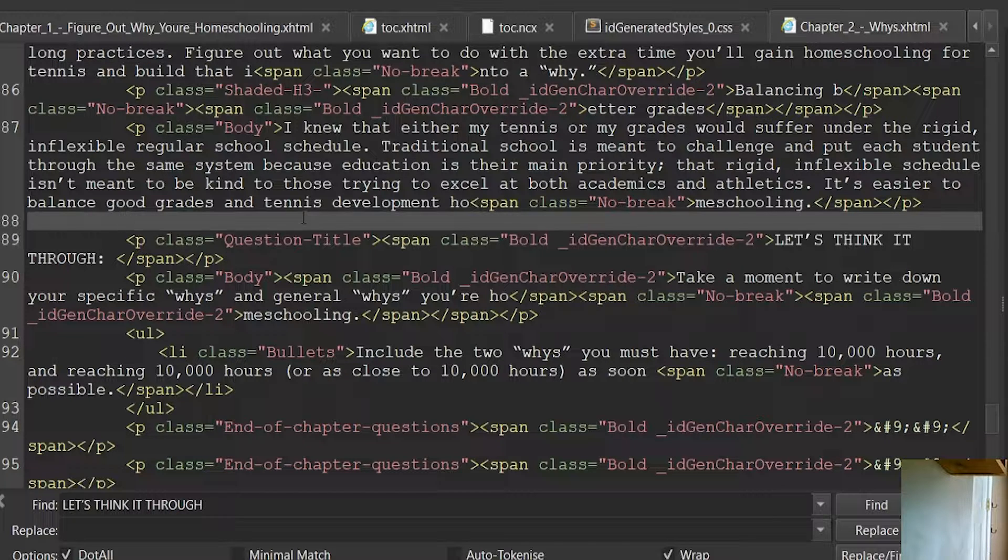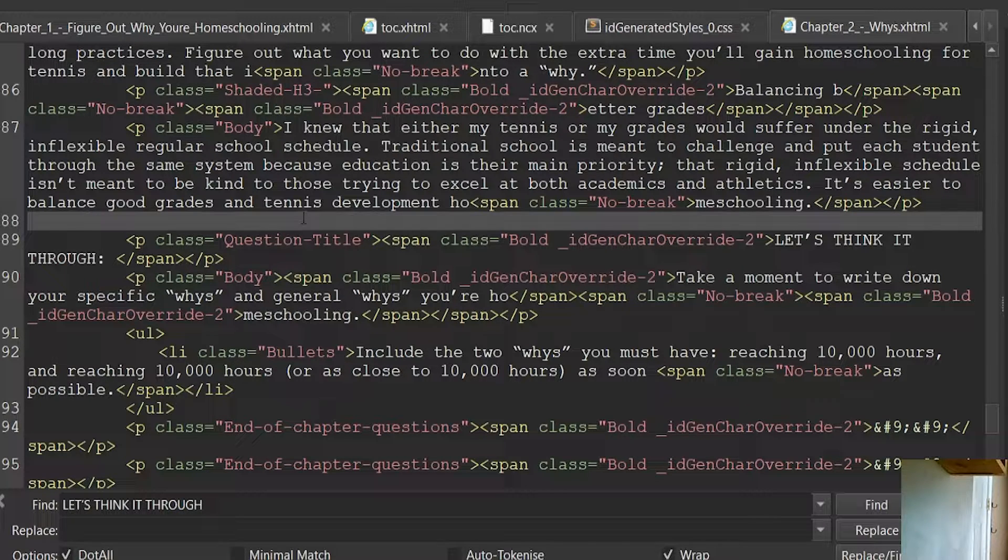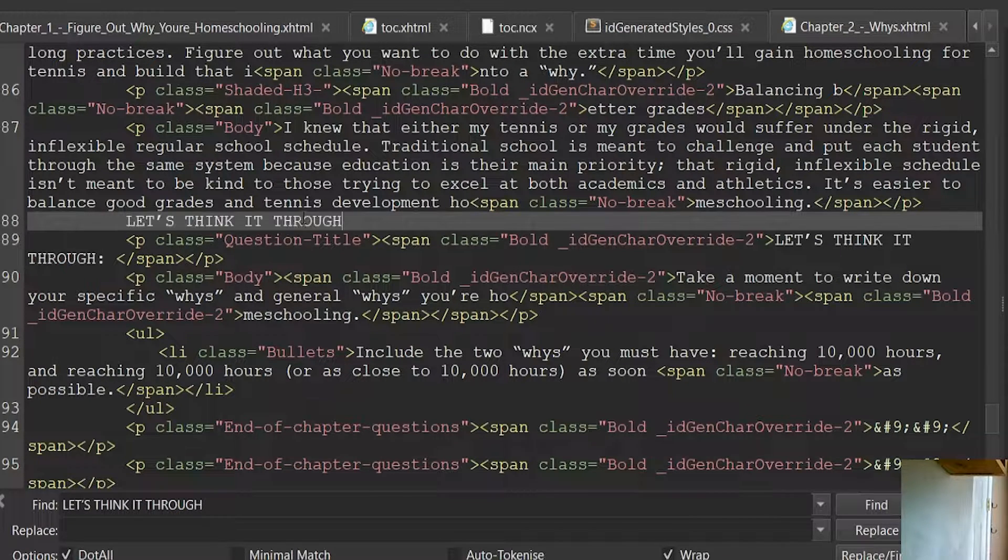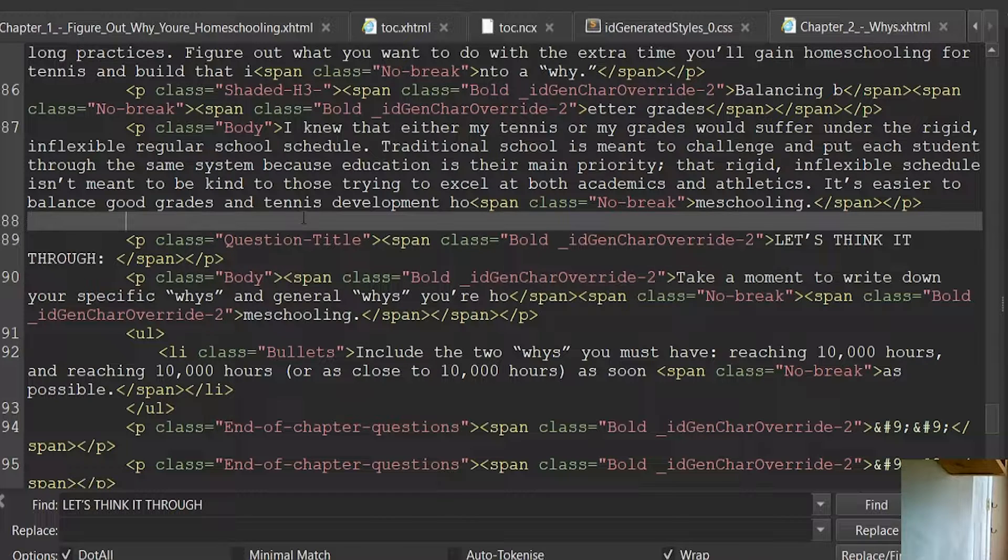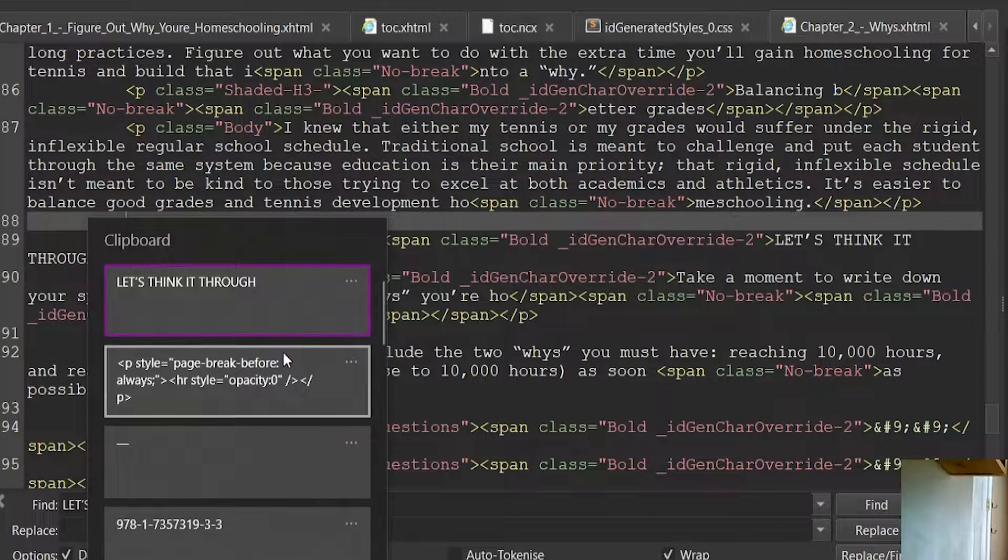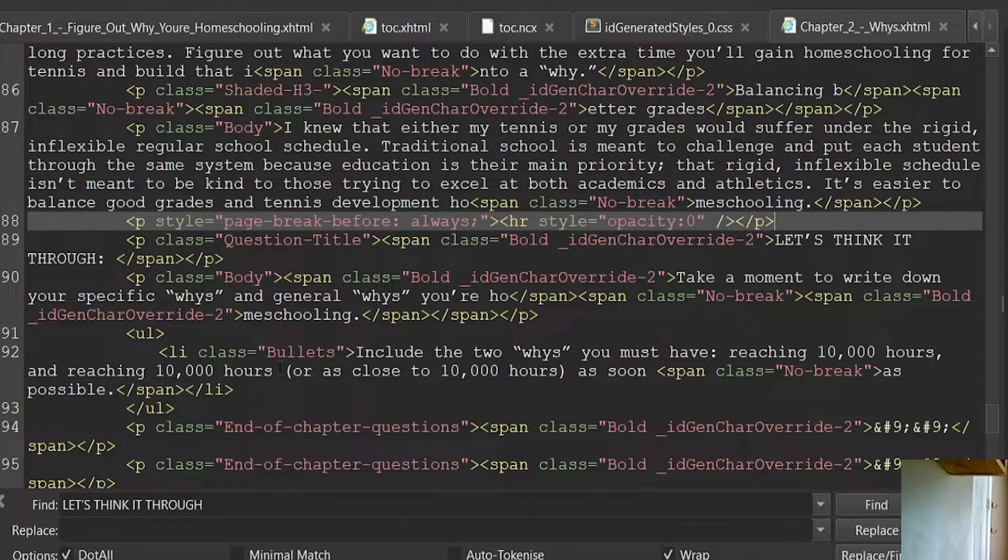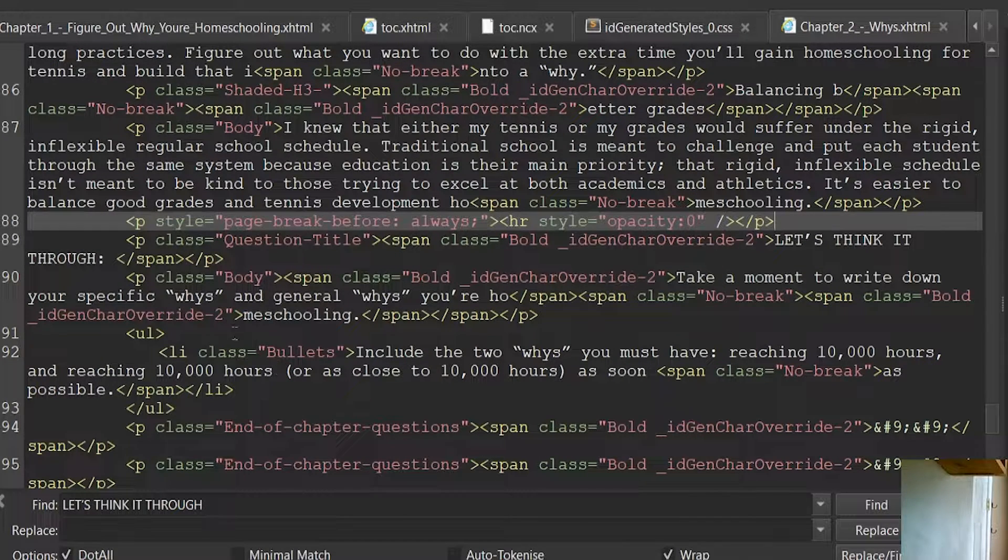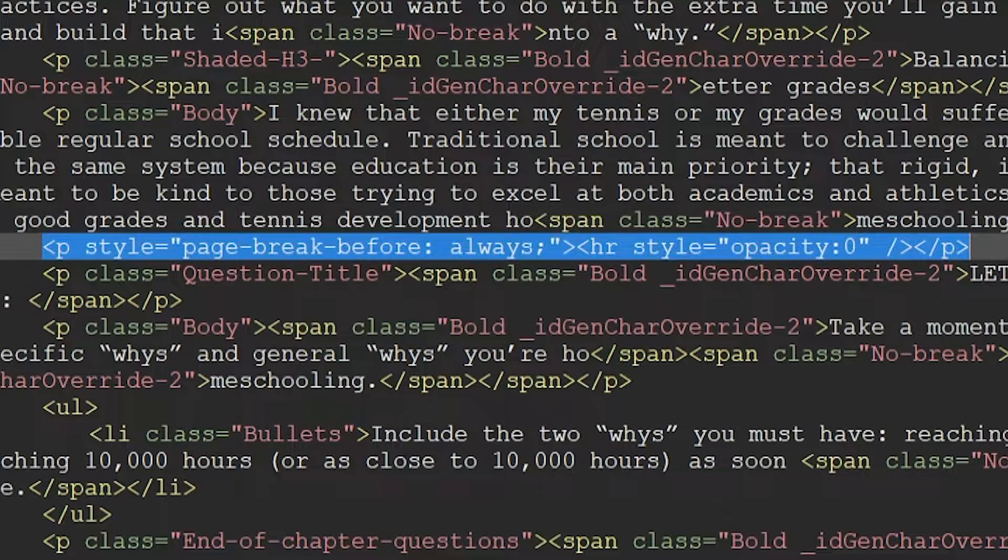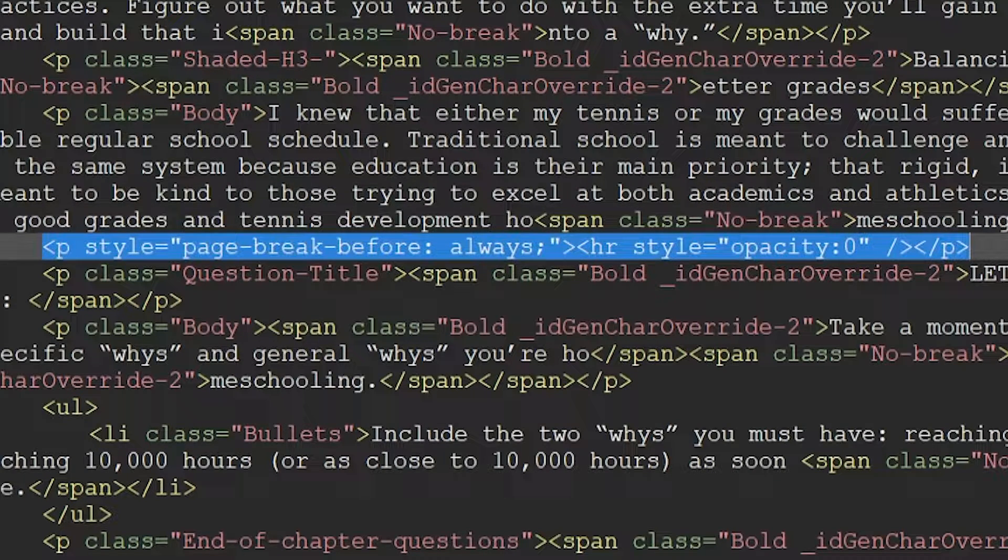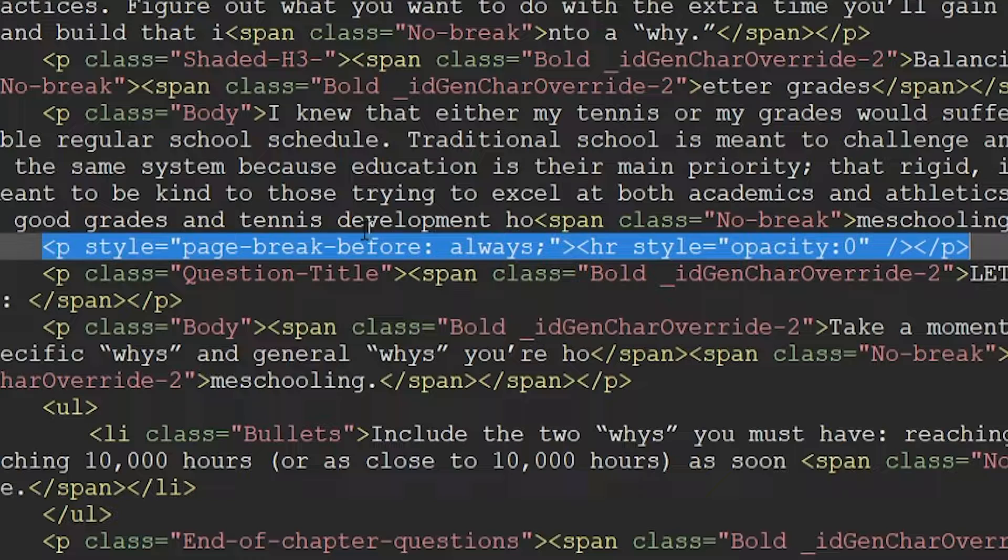This is the code that adds a manual page break. I'll paste it in. I'll put this in the description below.